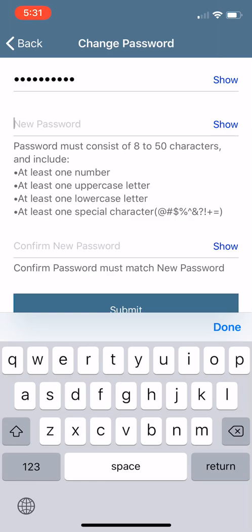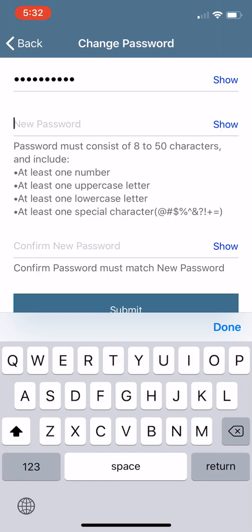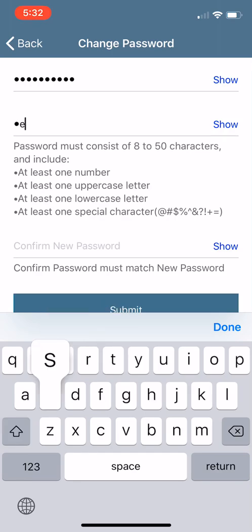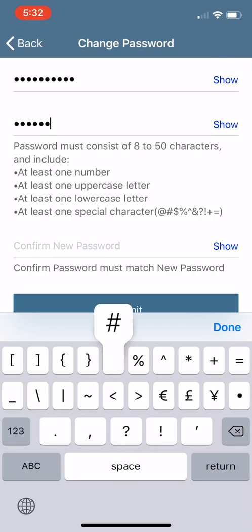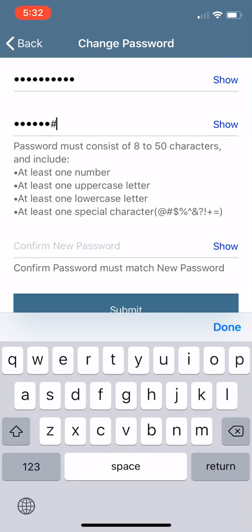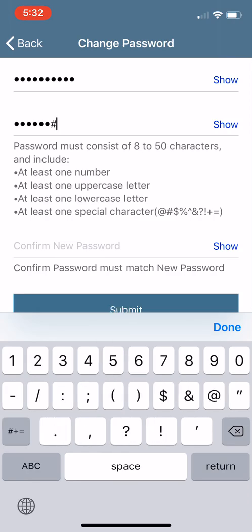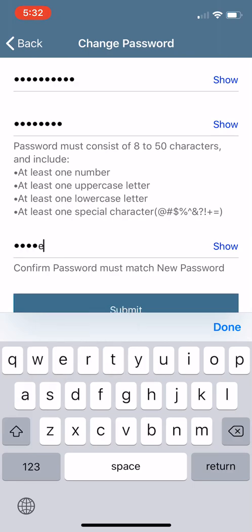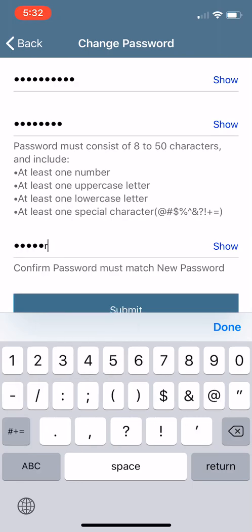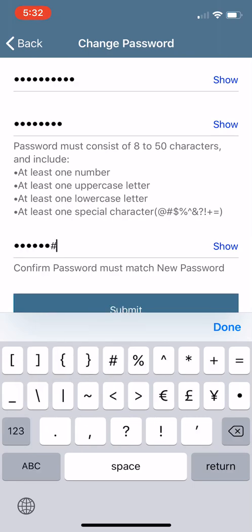It has to have at least one number, at least one uppercase letter, at least one lowercase letter, and one special character. So I'm going to do tester with a capital T with the number sign and one. And then, of course, you have to confirm it. Everything has to be confirmed nowadays, right?